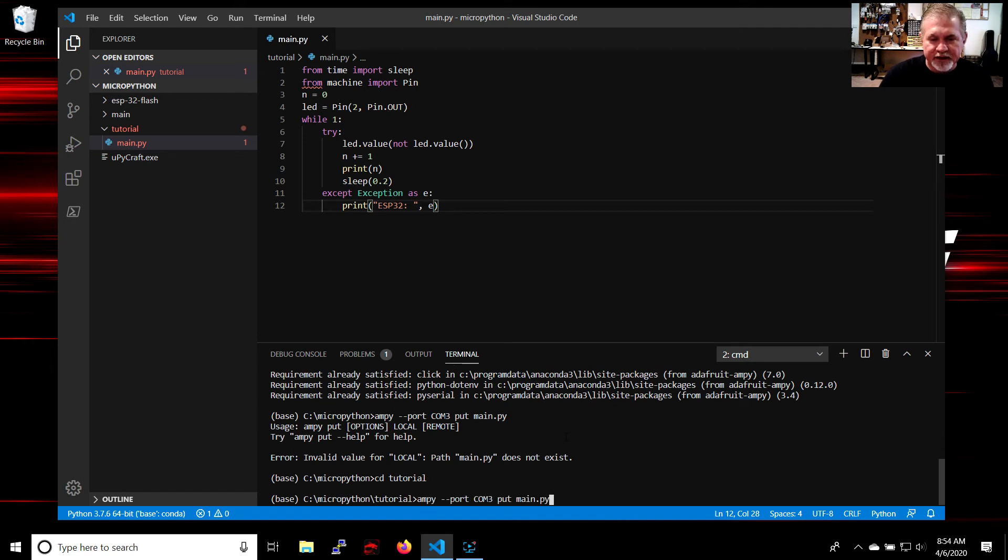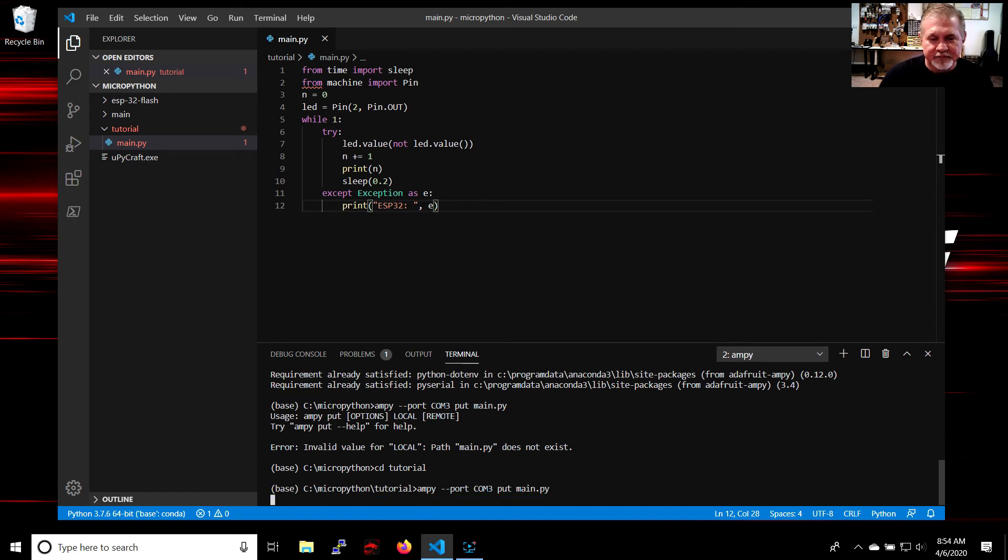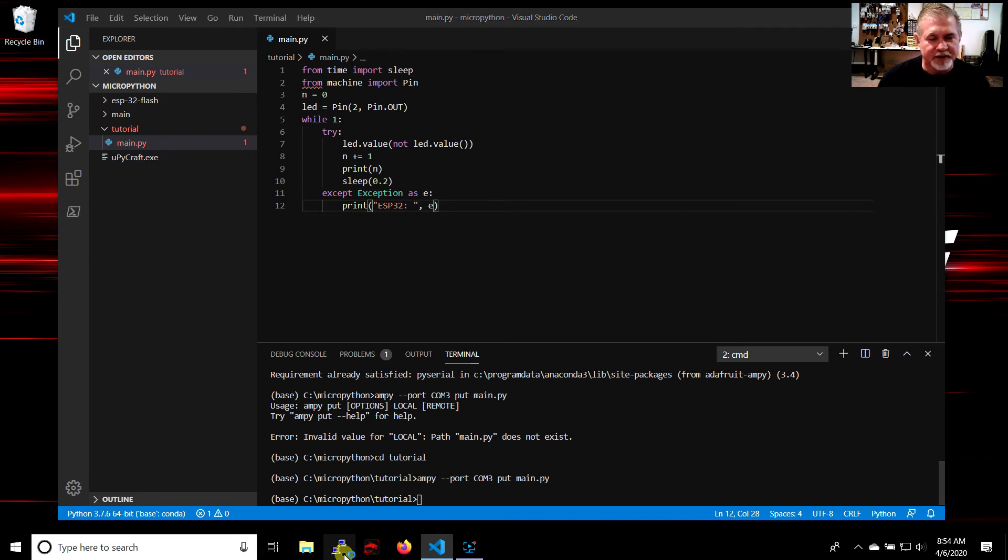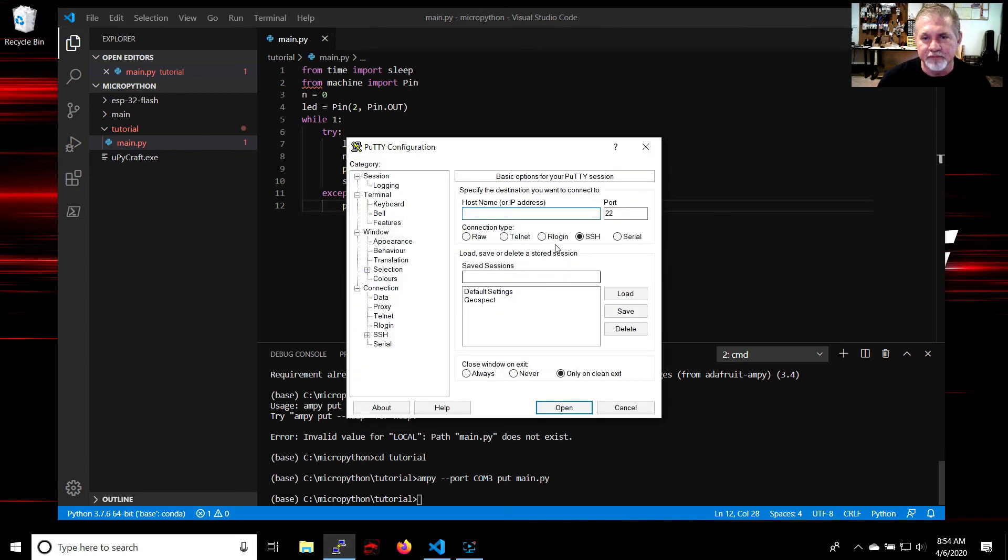We can check with putty to make sure that it's running.